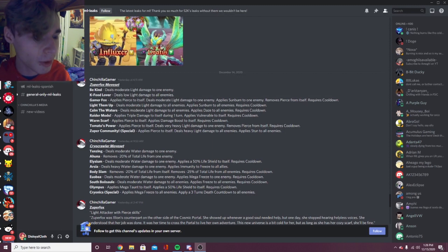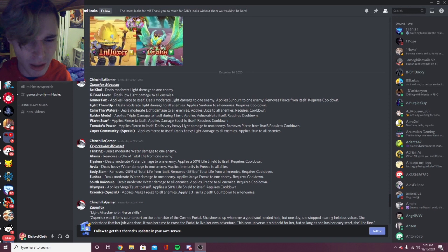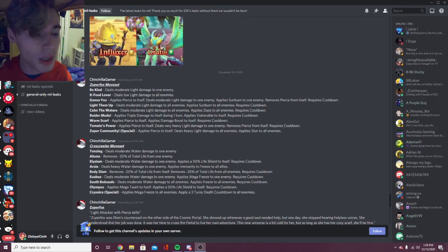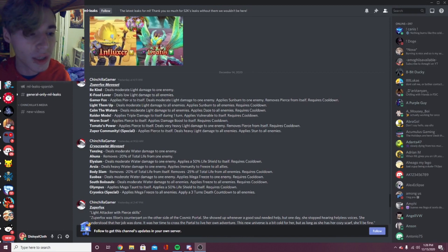This is his moveset, let's just go over it real quick. The first good move is Gamer Fox: applies pierce to itself, deals moderate light damage, applies sunburn to one enemy, removes pierce from itself. So it applies pierce for itself at the beginning, which I'm pretty sure pierce is the equivalent to vulnerable but giving it to yourself so that you do the damage more instead of making it so that other people can do damage more to the enemy.